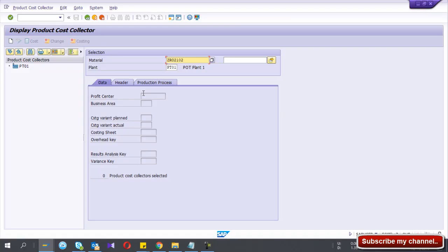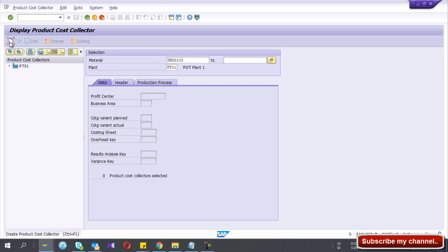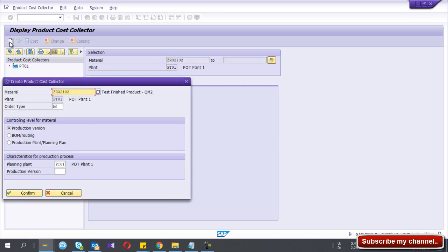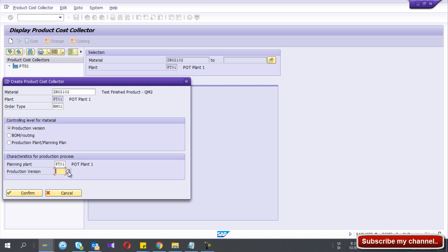So at the end of the month, we settle this product cost collector. Now to create this one, I enter the material number and the plant and I select this create button and I enter the whole type. Here production version I give and I select my version.